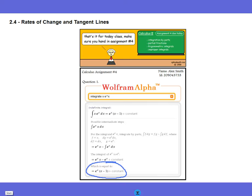You're in section 2.4. Alright, I love this one. If you guys don't know about Wolfram Alpha yet, please go to it.